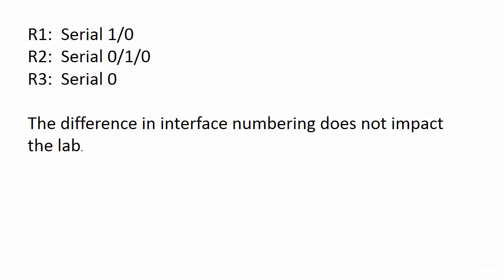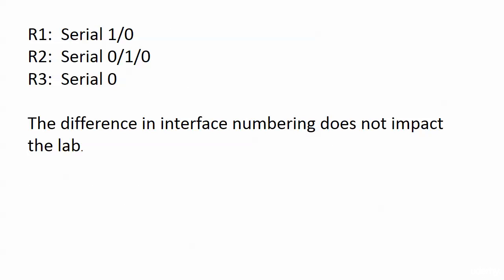Sometimes I plant little things early on to cause us trouble later so we can do some troubleshooting, but the difference in interface numbering here does not impact the lab. I just want to make that clear.